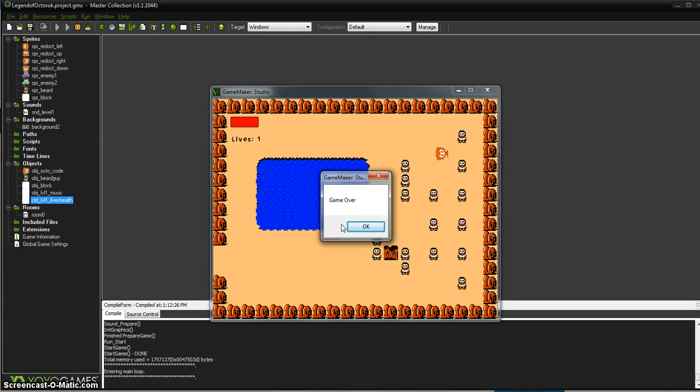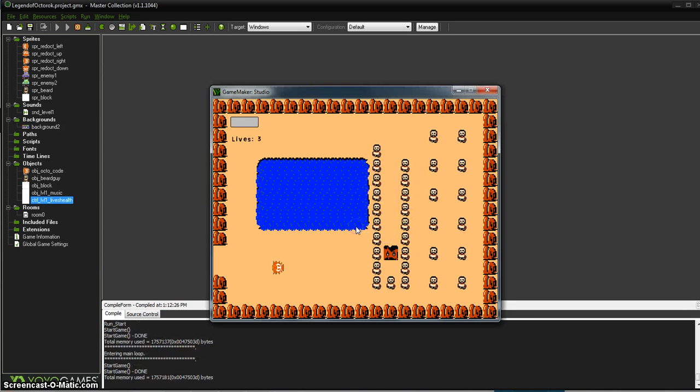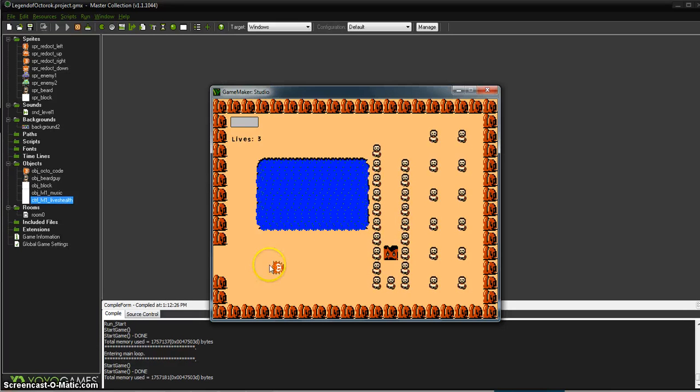Have fun displaying all these wonderful things. You can actually display all kinds of variables, not just your health and lives, but we'll get into that in a different video.